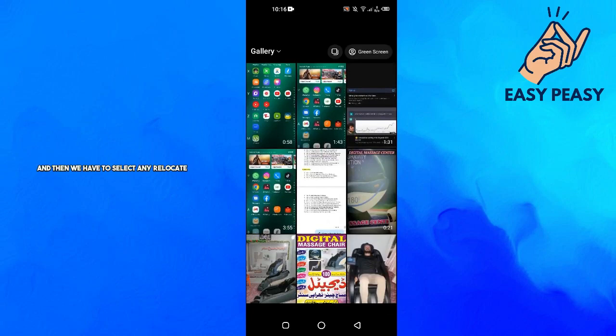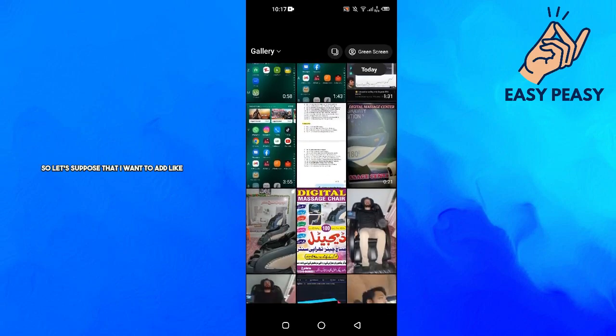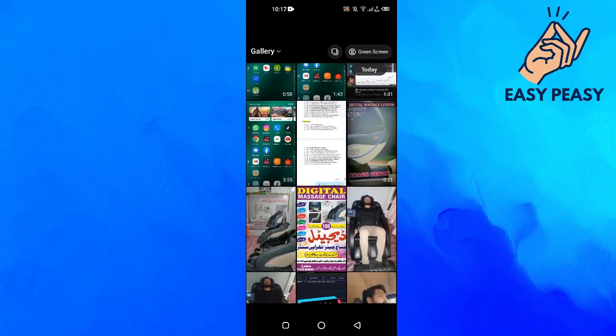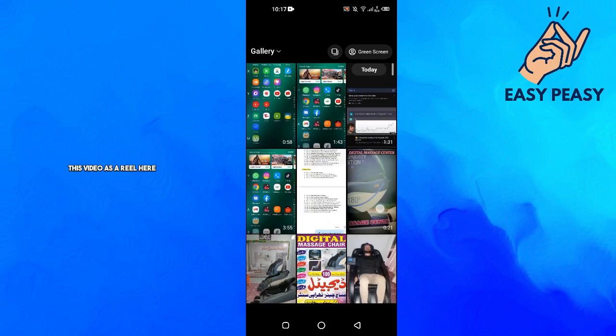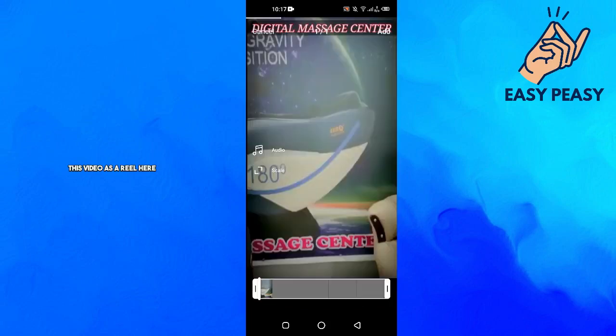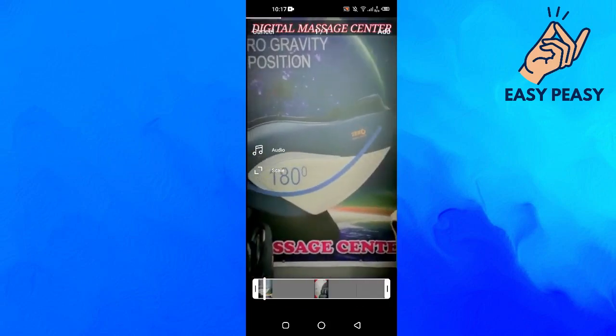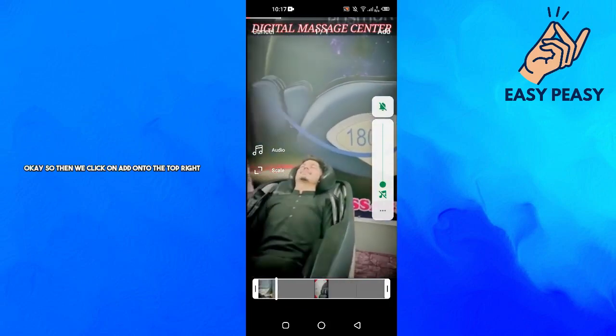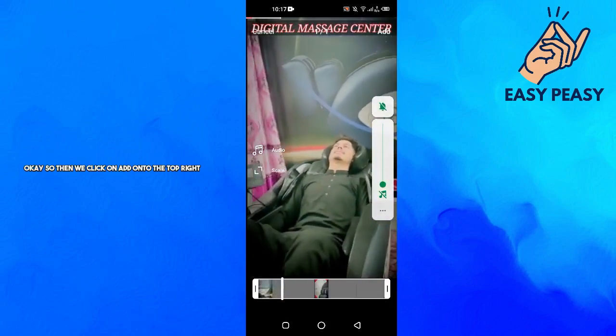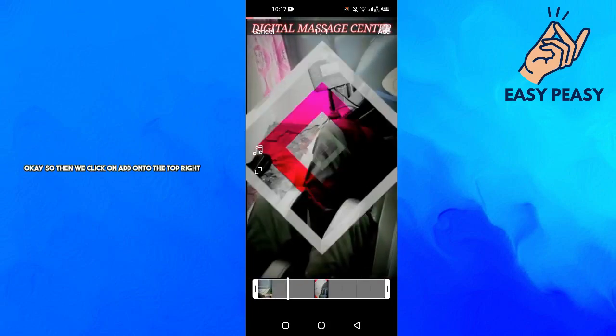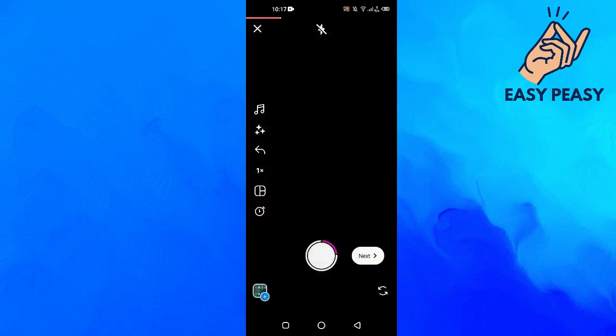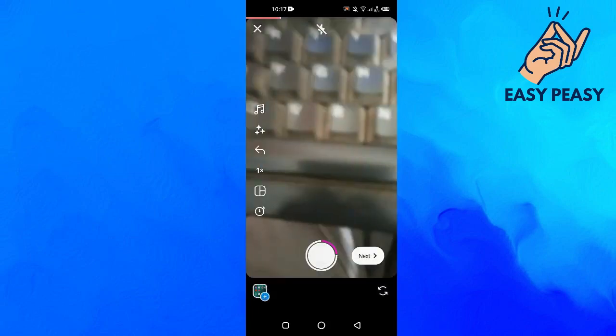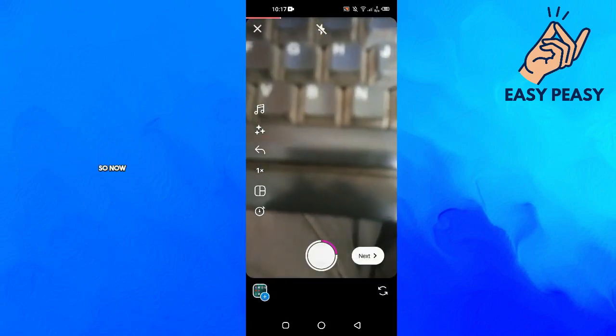Let's suppose that I want to add this video as a reel here. So then we click on next on the top right.